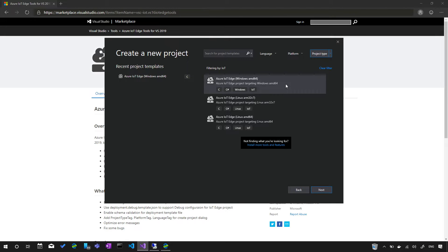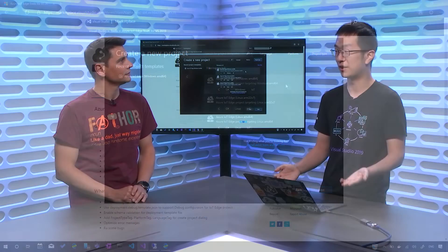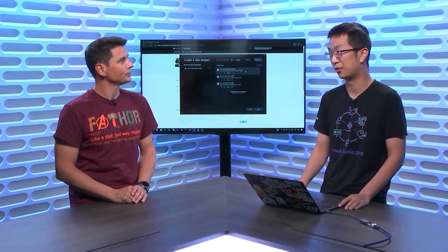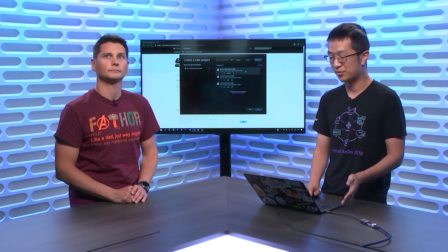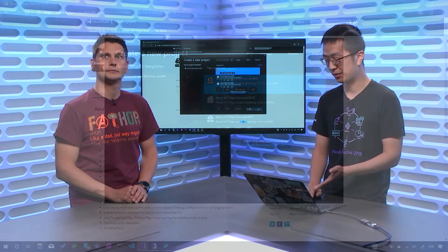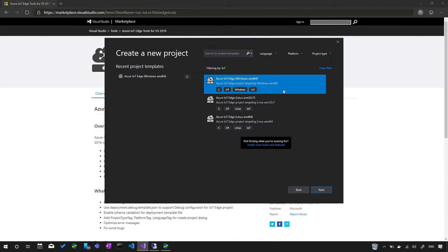Assuming you're a Windows developer where your IoT Edge device is running Windows 10 IoT with Windows containers, you'd go with the Azure IoT Edge for Windows AMD64 project. The experience is the same for developers targeting Linux container images — we have a cross-compilation store for that, and there's a detailed blog post with instructions for real device troubleshooting.